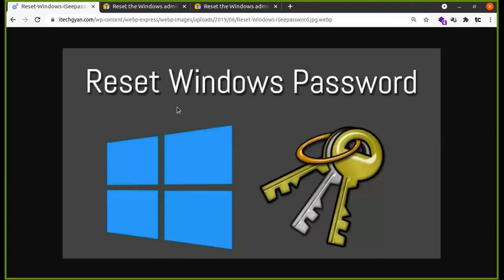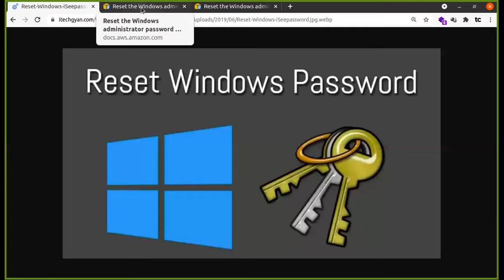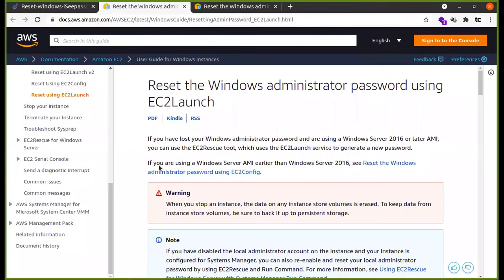If we check the System Manager in the instance, we will check this one. We will check two methods that we can use. In the case of this instance, we will check the password using EC2Launch to find. We can check them in the next episode.